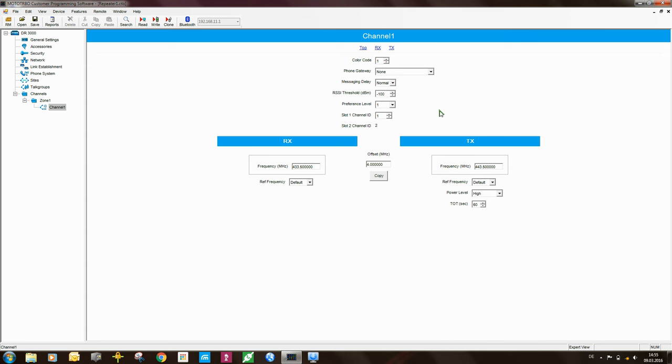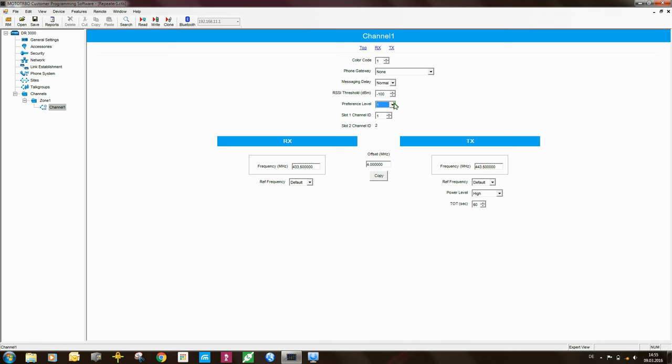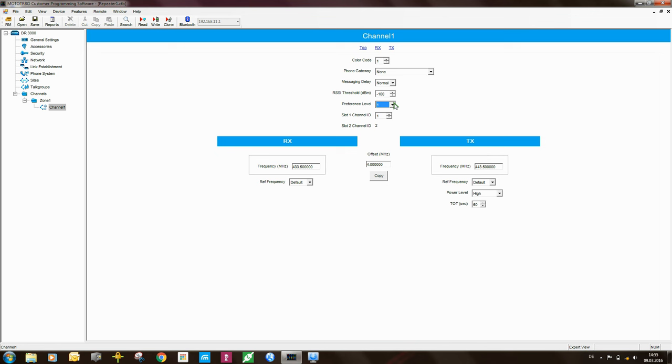The next setting that you need to look at is the preference level. So there are, as you can see, 10 levels of preference. So this is the level of preference that Link Capacity Plus will give to this particular channel. So if you have two repeaters on the site, one repeater has got preference level 1, and the other repeater has got preference level 2, what will happen is that you will find that the majority of the traffic, probably about 50% more of the traffic will go on the repeater which has preference level 1. My suggestion is, in a Link Capacity Plus system, is to set all of the repeaters to the same preference level, so in this case, preference level 1.